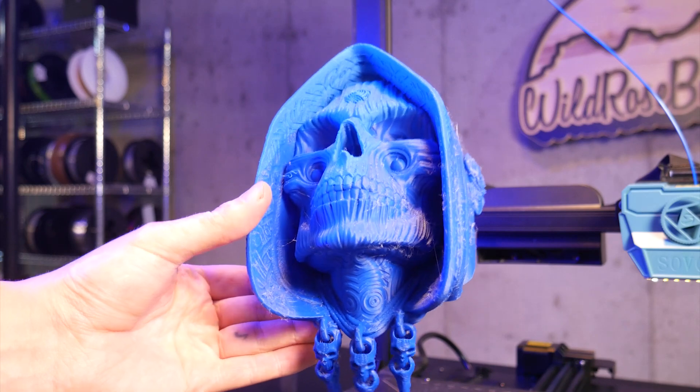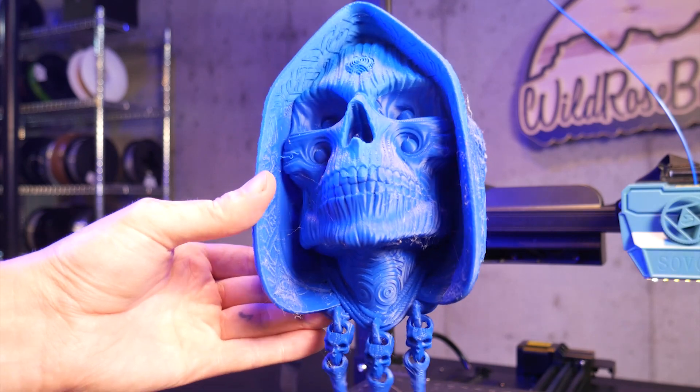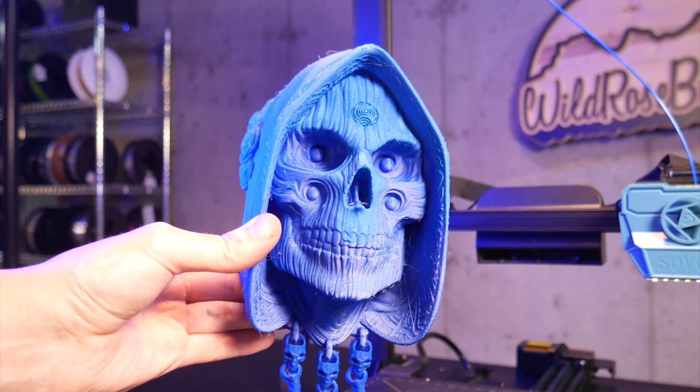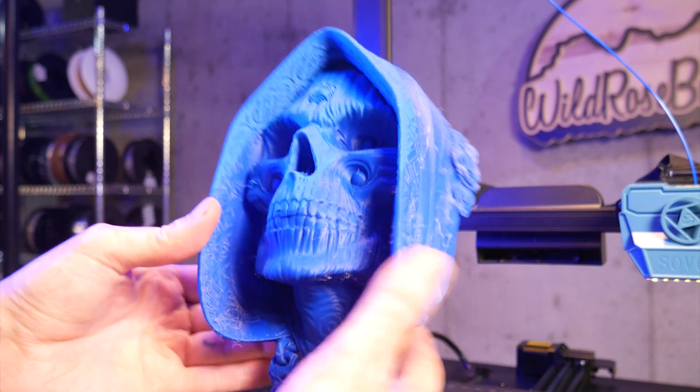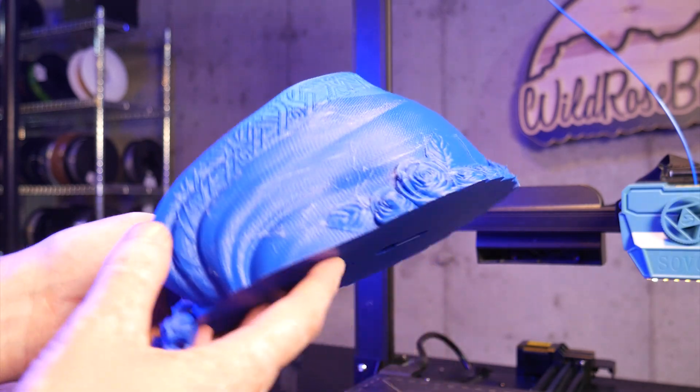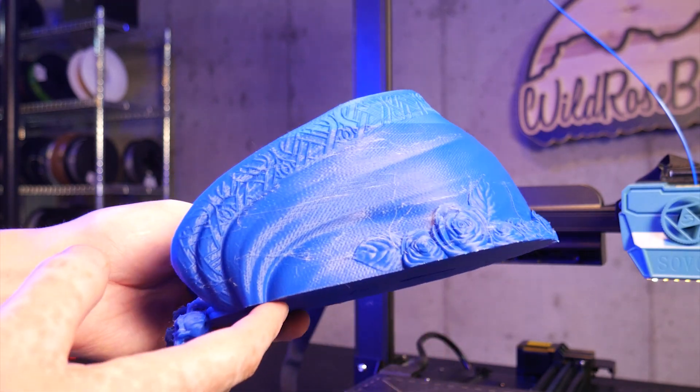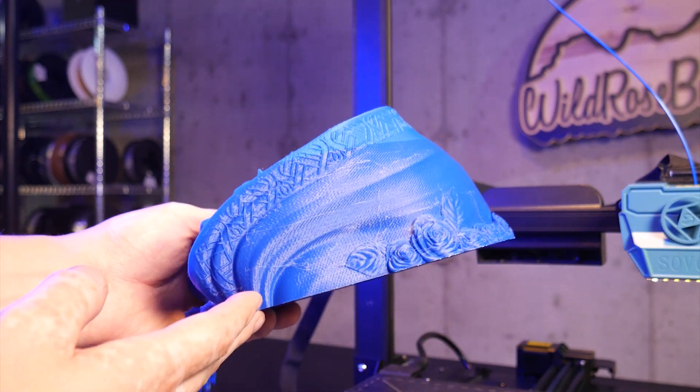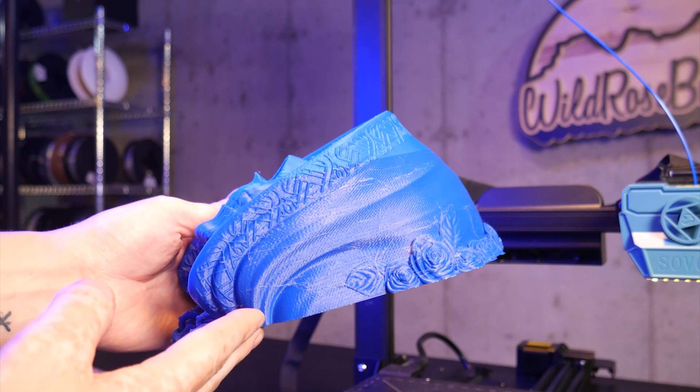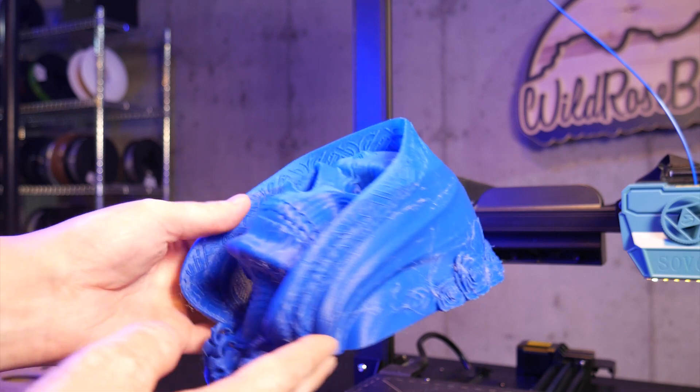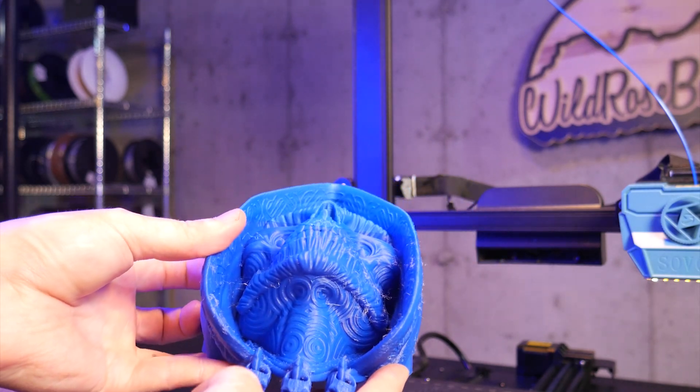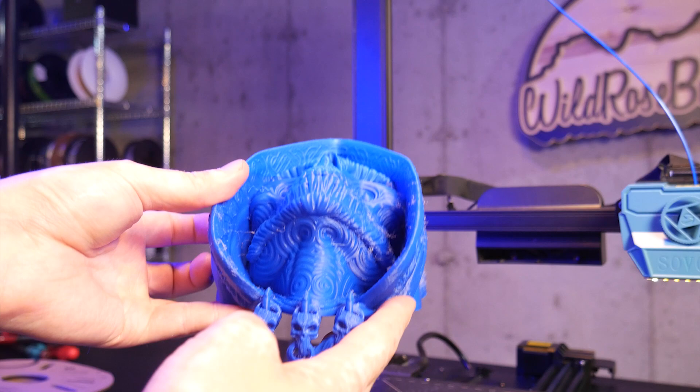There's quite a bit of wispy stringing but after looking at the profile I saw the nozzle temp was set to 190 and the bed temp was set to 50. For just under 10 hours of print time though this came out pretty good with a fair amount of detail even at a layer height of 0.2 millimeters.